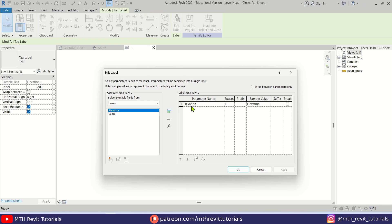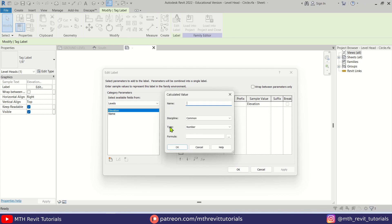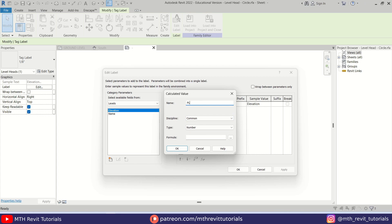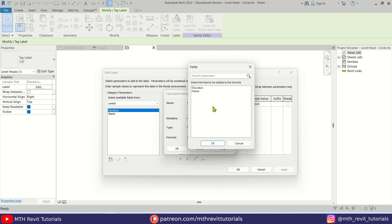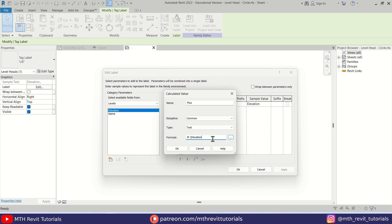To add a new formula to this label, click the add parameter button and you'll get another dialog box. Enter the name of the new parameter — let's call it 'plus' — discipline should be Common and type should be Text. Now for the formula, type an IF statement: type 'if(' then click the three dots to select the elevation parameter, click OK, then add greater-than zero.